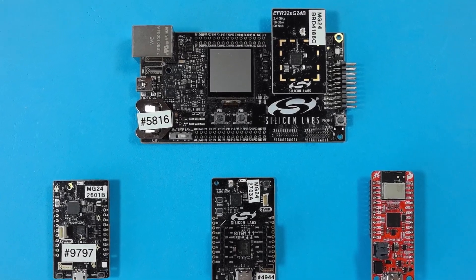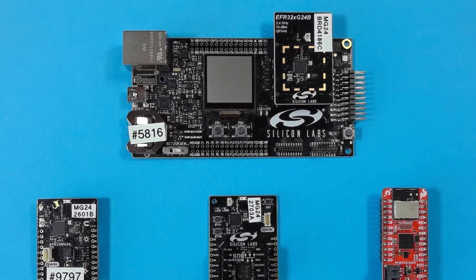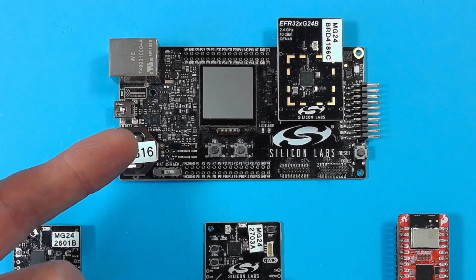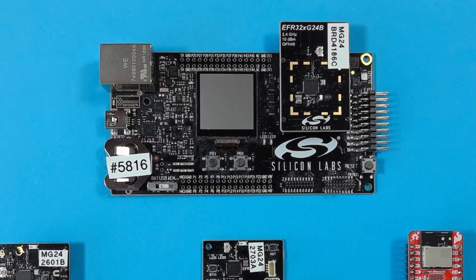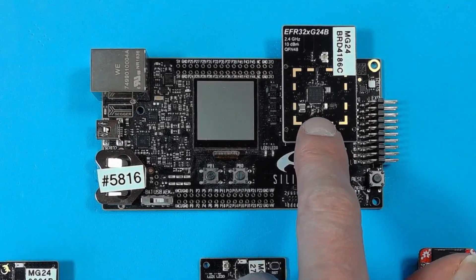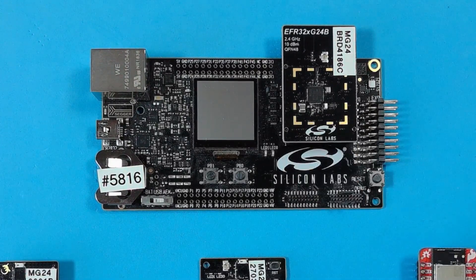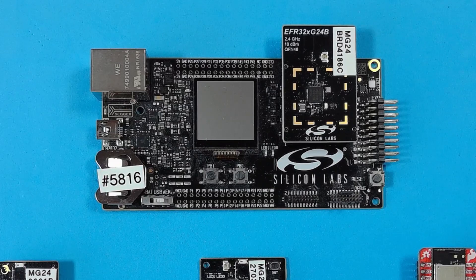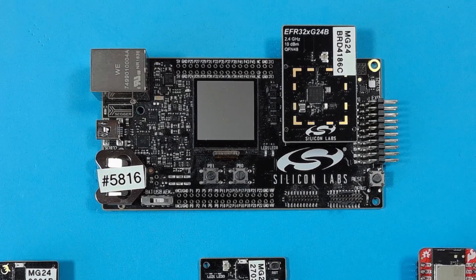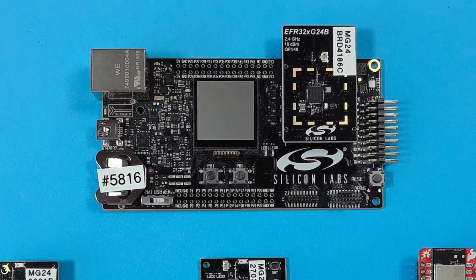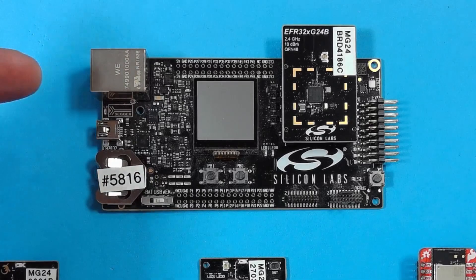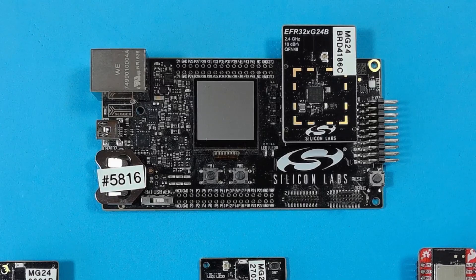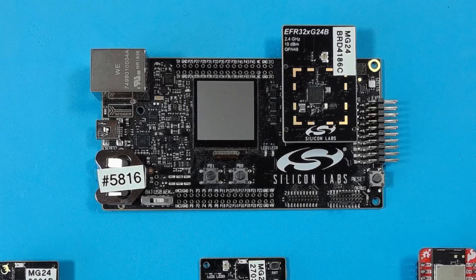The board that I'll be mainly using during this quick start is our ProKit board. This is the large one here. This board allows different radio boards to be swapped on and off so you can evaluate different Silicon Labs parts and the main advantage of this board is that it provides enhanced power analysis and network analysis features. The Ethernet connector that's also on this board makes it easier to do large network testing.